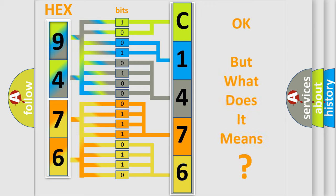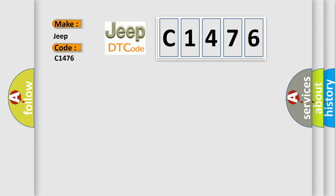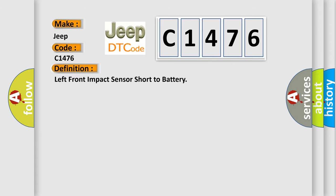The number itself does not make sense to us if we cannot assign information about it to what it actually expresses. So, what does the diagnostic trouble code C1476 interpret specifically for Jeep car manufacturers?